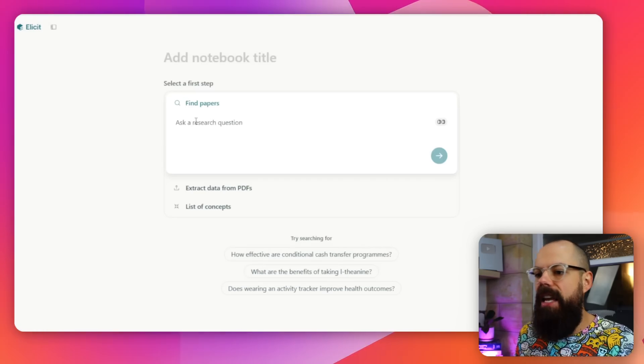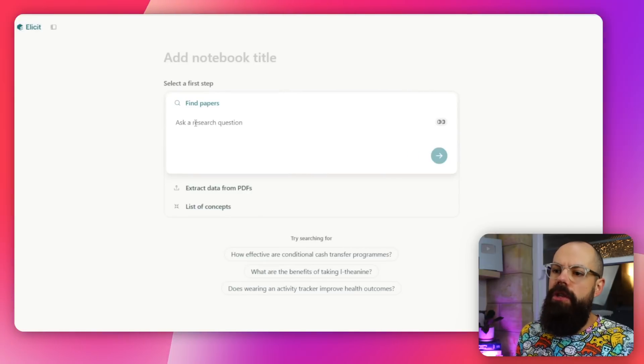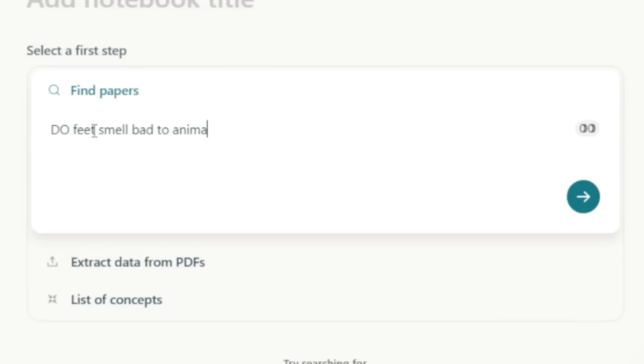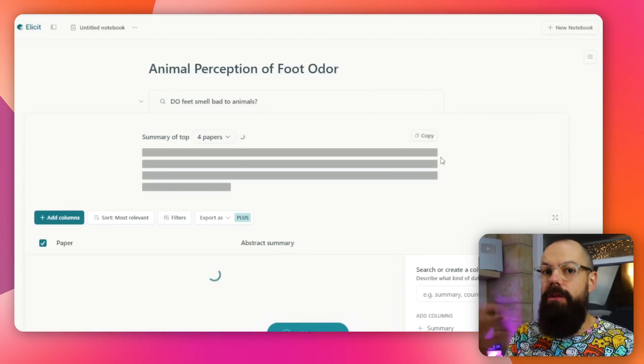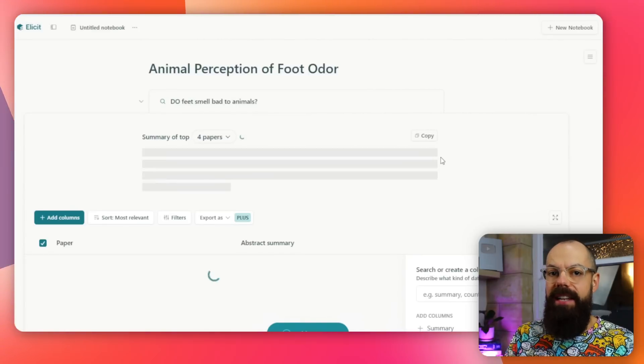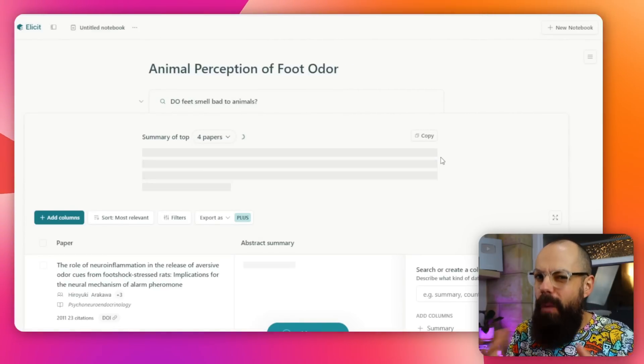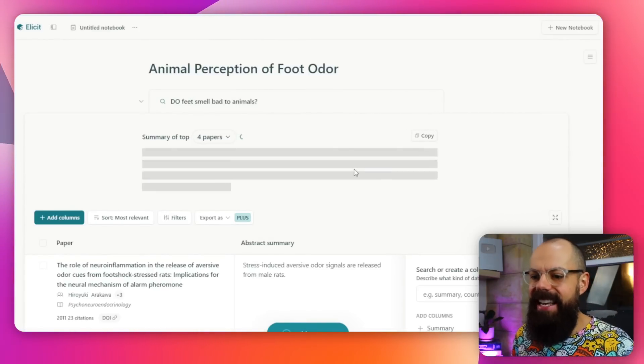Another tool you can use is Elicit. The same thing applies here, where you just go in and you can find academic peer-reviewed papers that answer a research question. I can go in and ask a research question, and then Elicit will go away and ask the literature that question, see if it can come up with an answer. It's a pretty weird question, so let's see what it says.